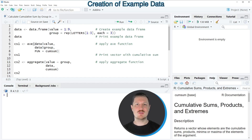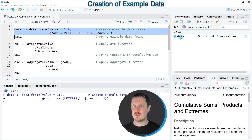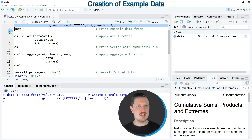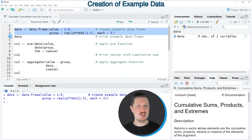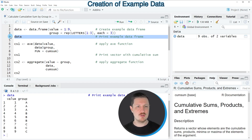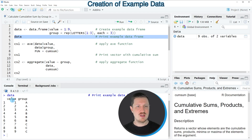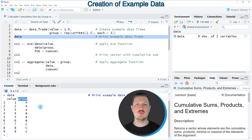I will show you several examples, and all of these examples are based on the data frame that we can create with lines 2 and 3 of the code. After running these lines, a new data frame called 'data' appears at the top right. We can print it to the RStudio console by running line 4, and we can see it contains 9 rows and 2 columns — the first column contains values and the second is a group indicator.